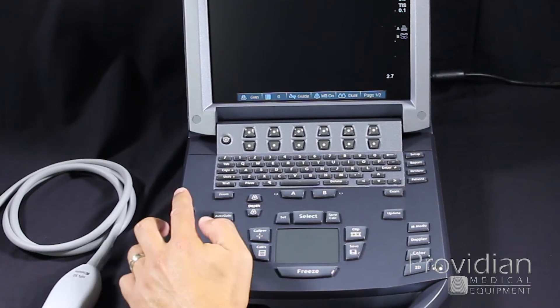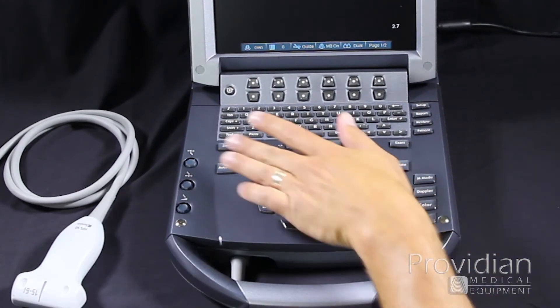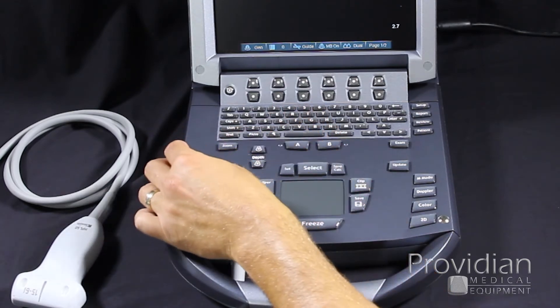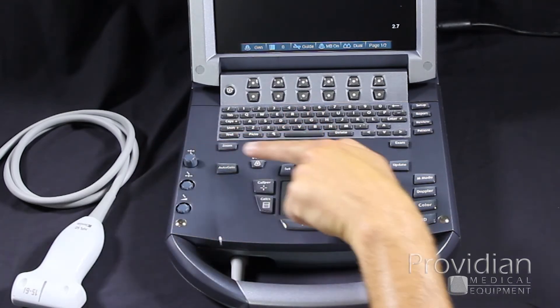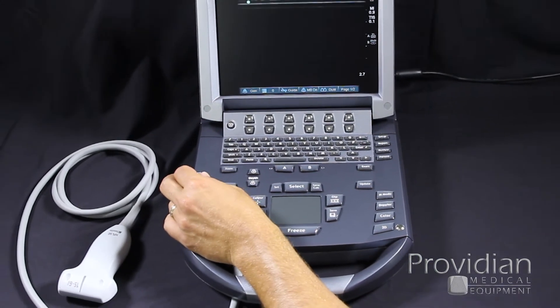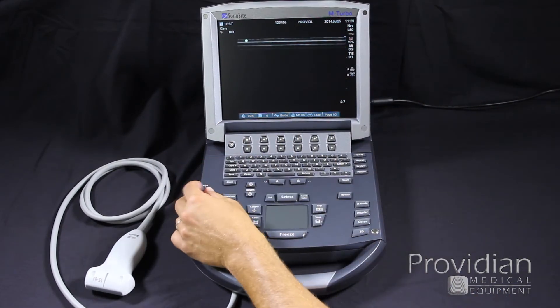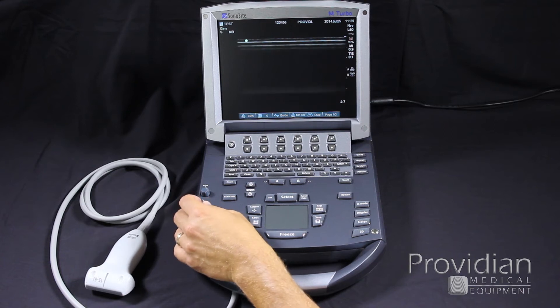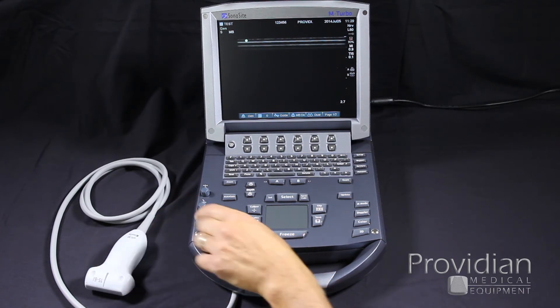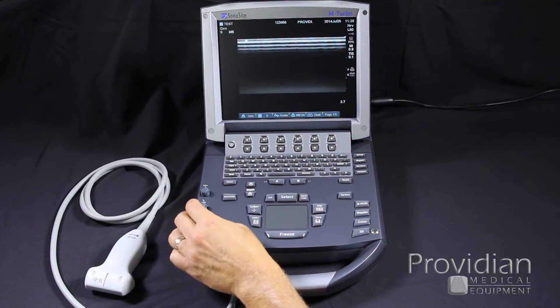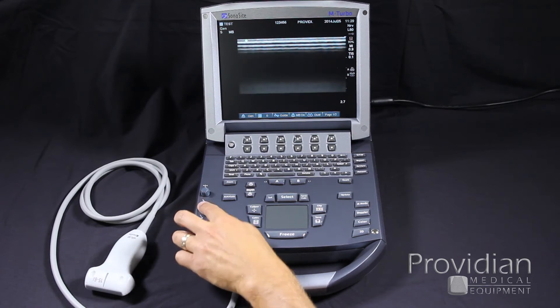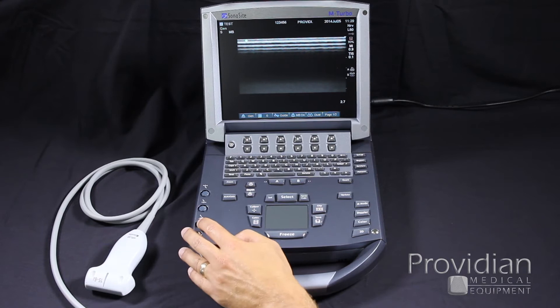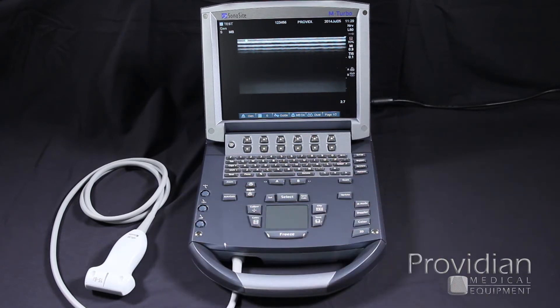Along the side here, we have our gain controls. This top gain control works like TGCs. You see the little swerve, it would be like the top of the TGCs where it's controlling the top portion of the image and the bottom would go into the depth. And here you have your overall gain, which will change the gain of the entire image. You push these up and down to make them active. They're usually down so it makes it easier to transport the machine.